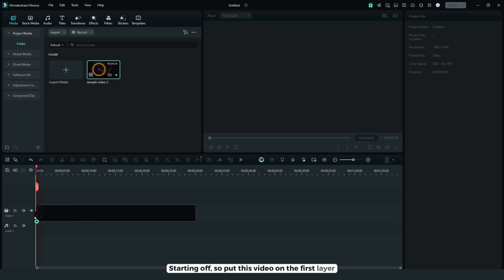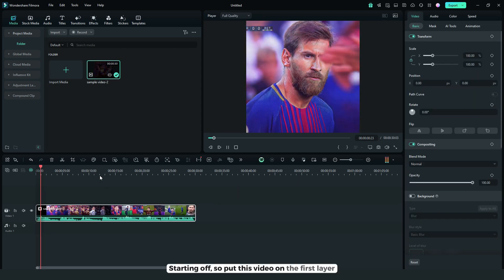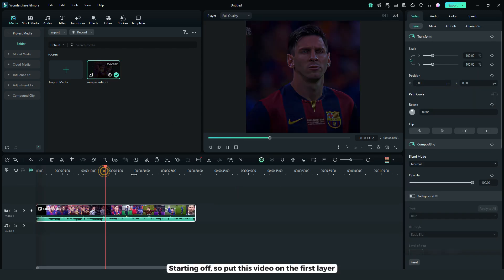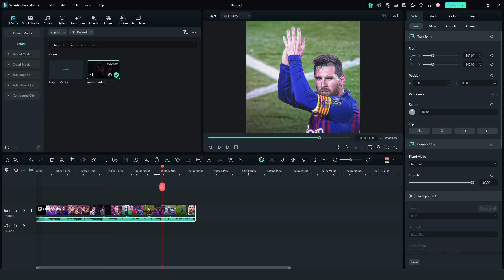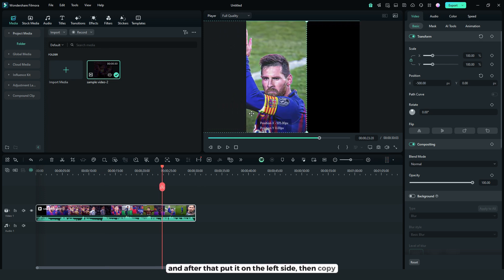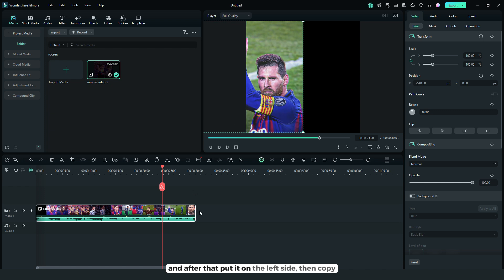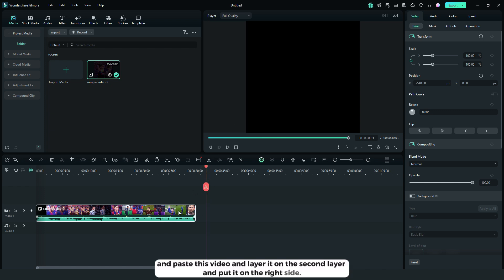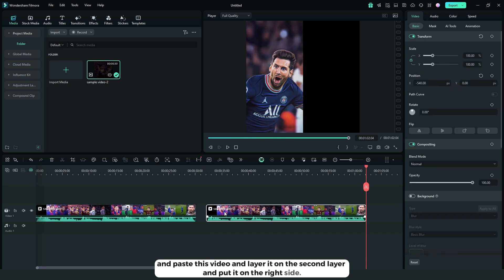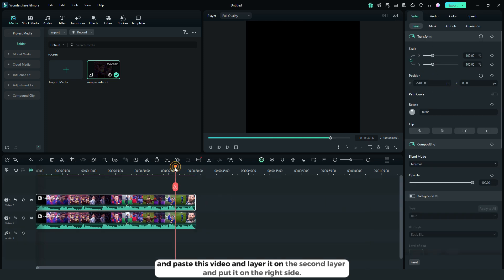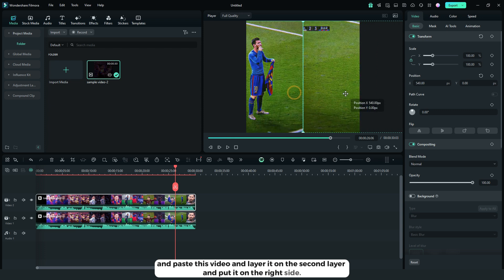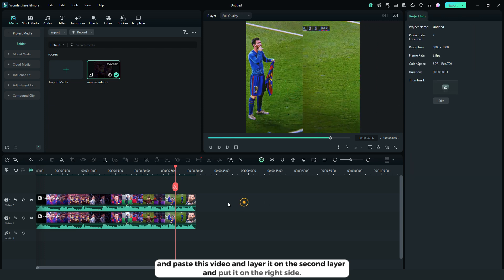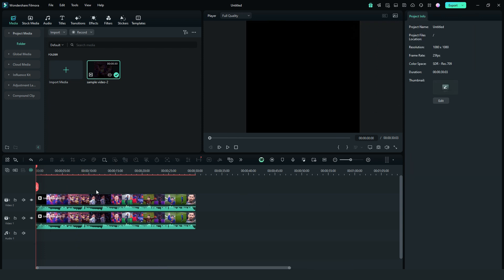Starting off, put this video on the first layer, and after that, put it on the left side. Then copy and paste this video, and layer it on the second layer, and put it on the right side.